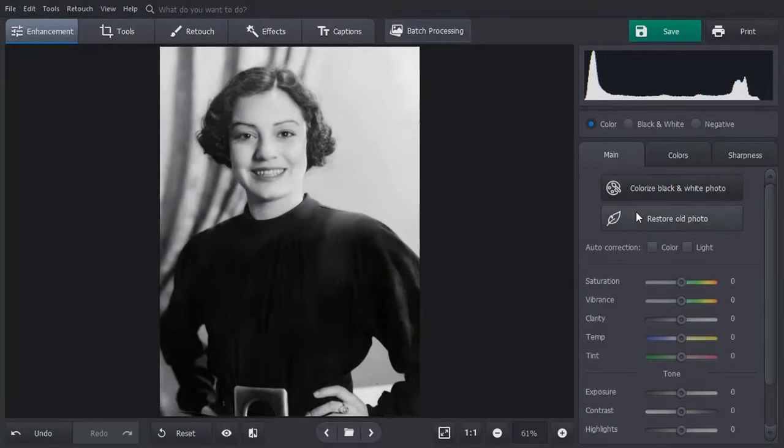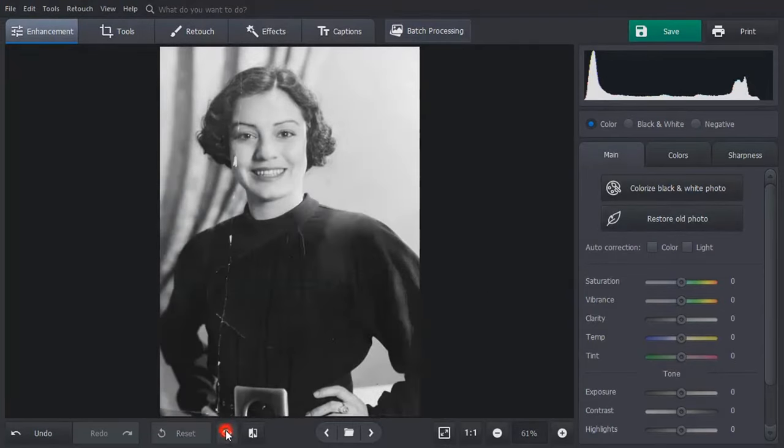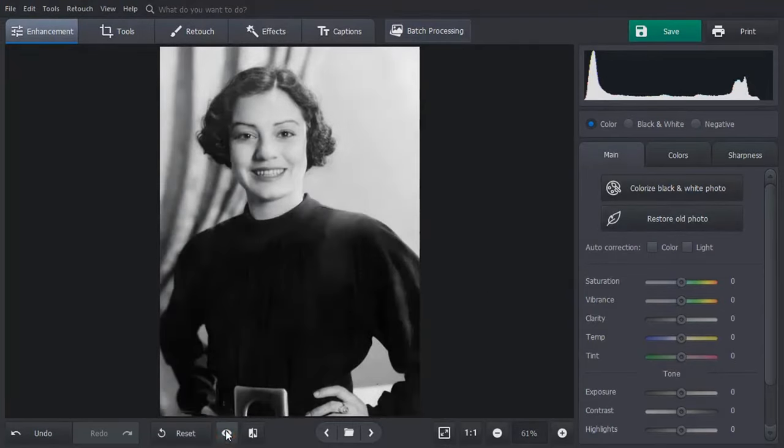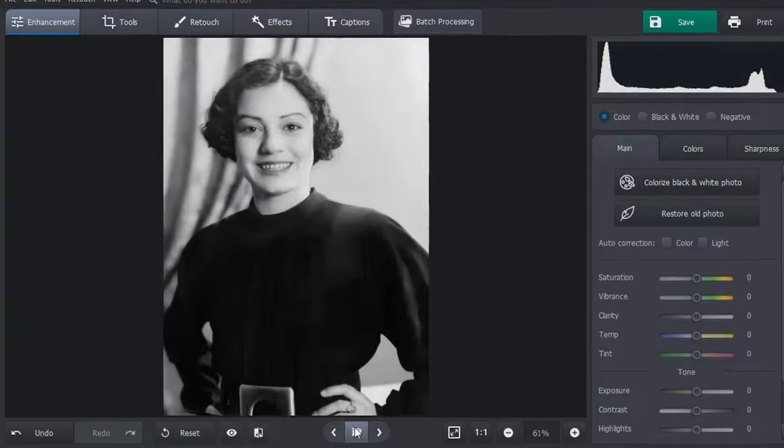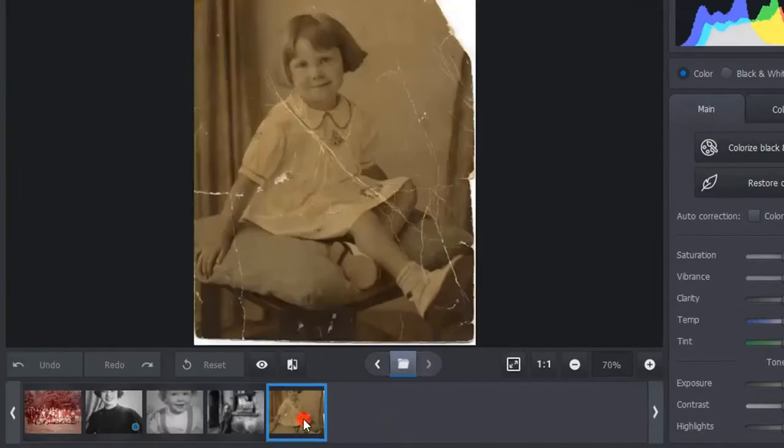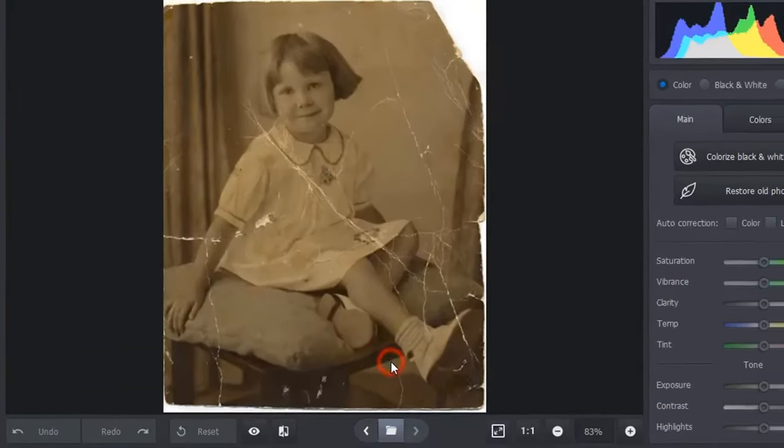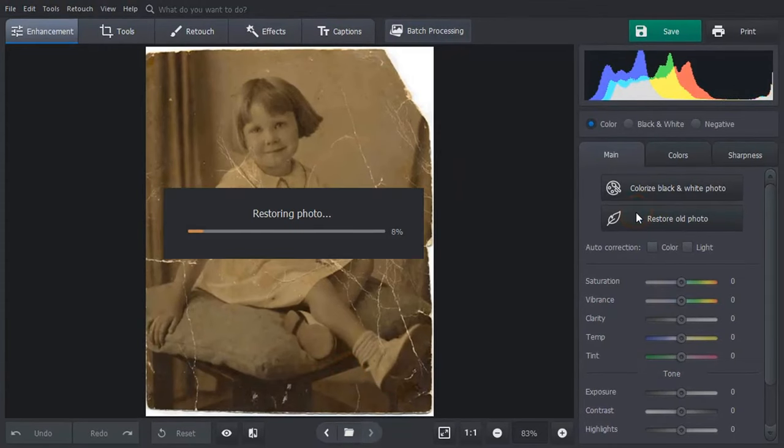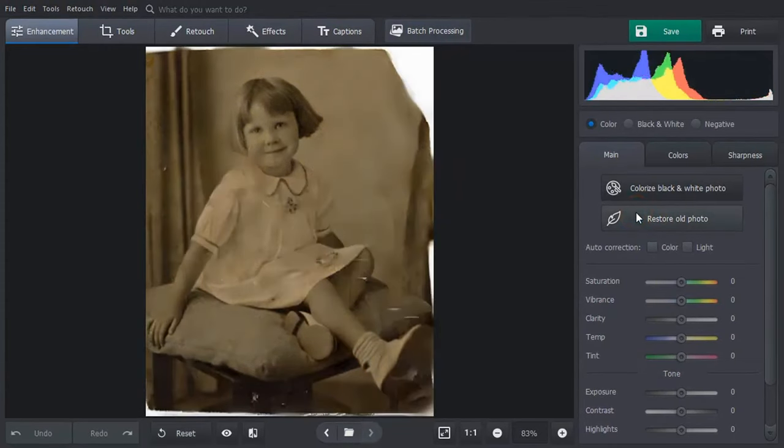Compare the result with the original. Let's open another picture and apply one-click restoration to it as well. The software has fixed most of the flaws.